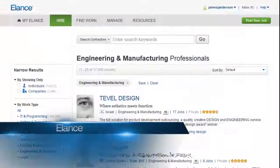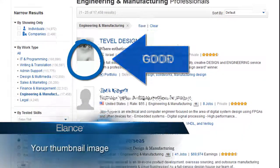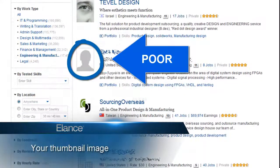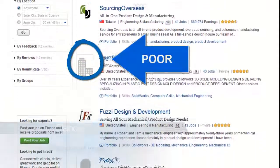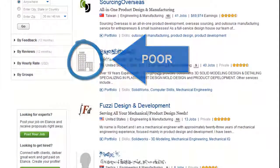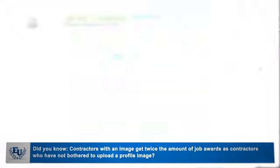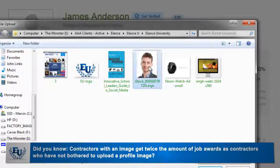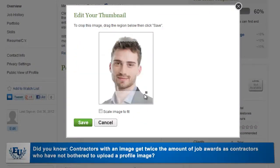Your profile image is the first thing clients will see when browsing through contractor profiles, so include a professional image. If you're on an individual account or you're a team member on a business account, we recommend a headshot image that clearly shows who you are.